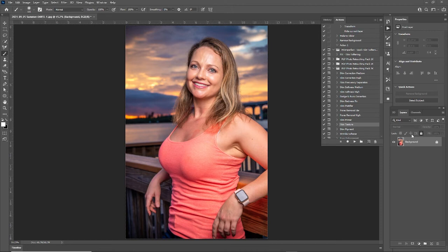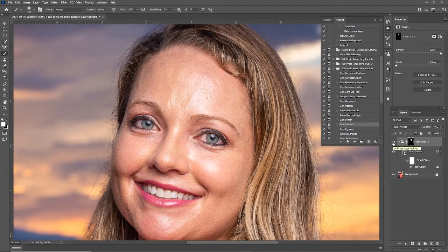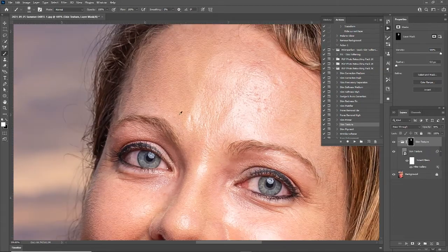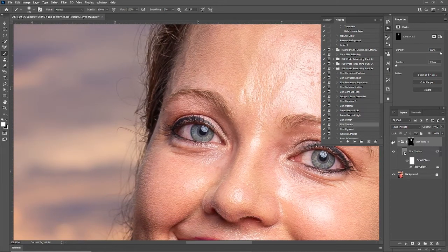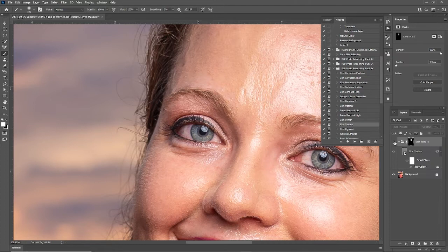Hey, what's going on guys? This is Anthony from MSMD Perceptions, and right now we're going over the skin texture feature in PhotoLight Pro. Let's go to the before and back to the after. I'm going to zoom in a little more right around over here — let's show the before again and let's show the after.